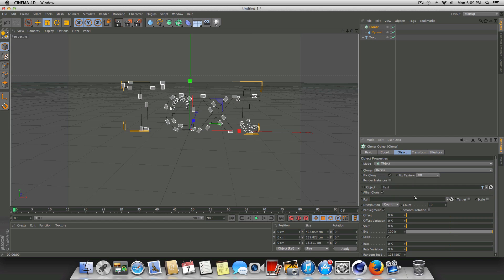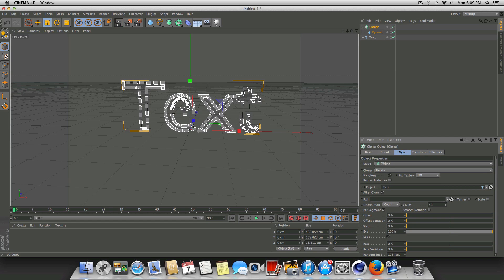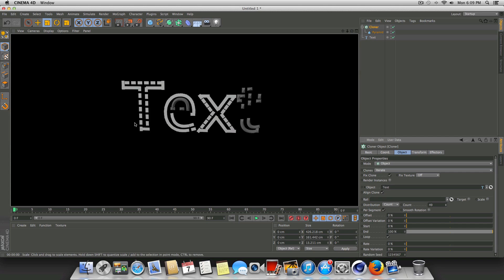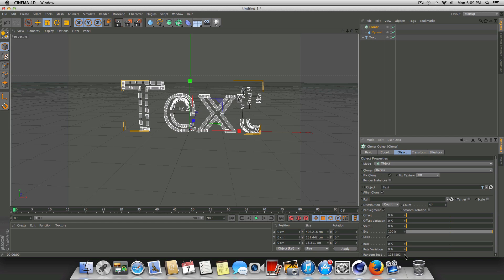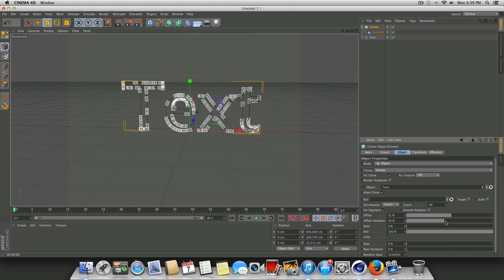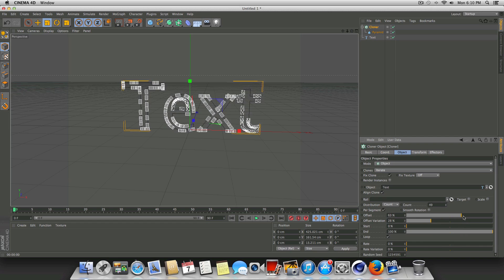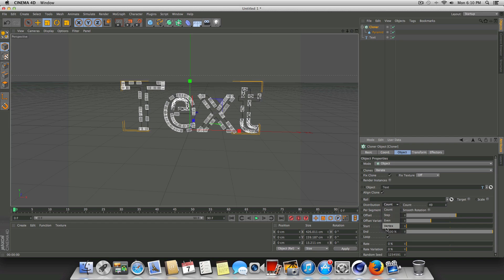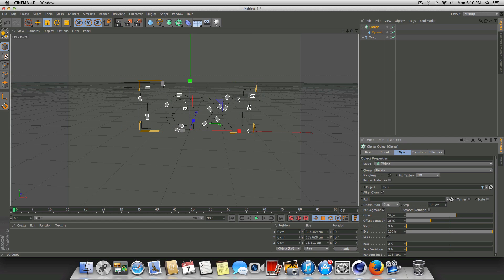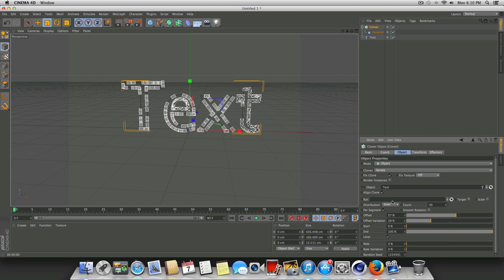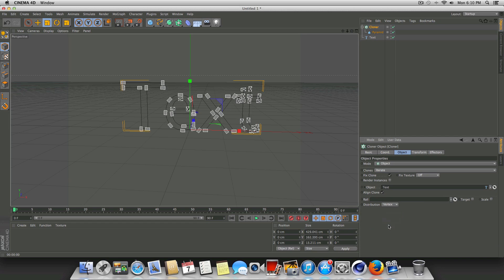We'll leave it at iterate for now. You can increase the count — obviously that's going to make more. Now we've got something quite a bit different. You can change the seed, the offset, the variation — and you can animate all of these things, so you can really create some neat stuff. We can also change the distribution: you can go to step, go to even which tries to space them out evenly, and then vertex which applies the object to all the vertexes on the text.